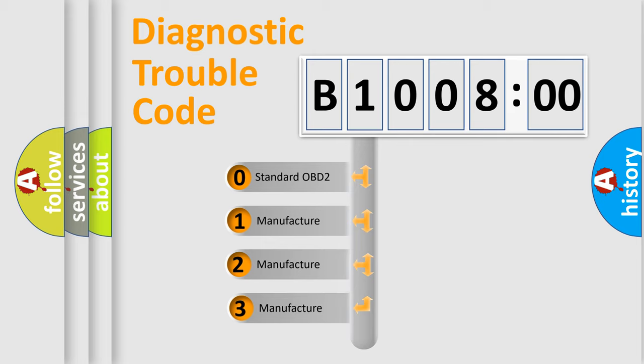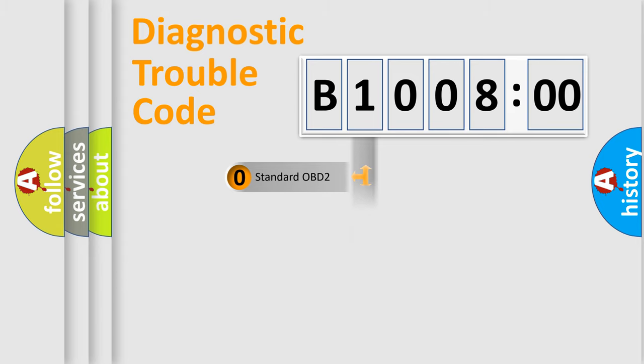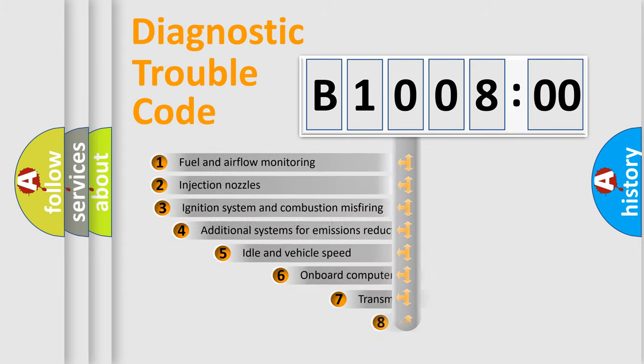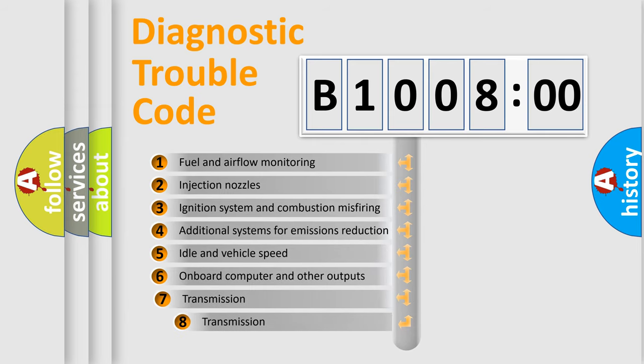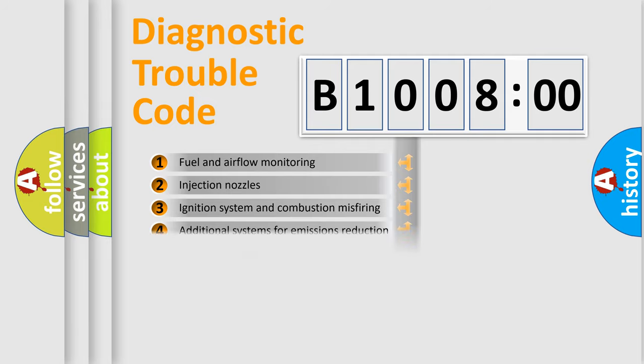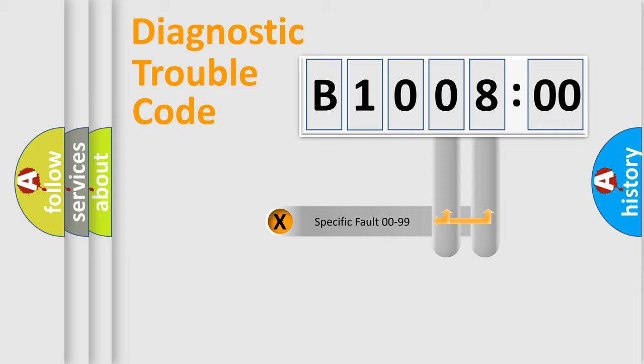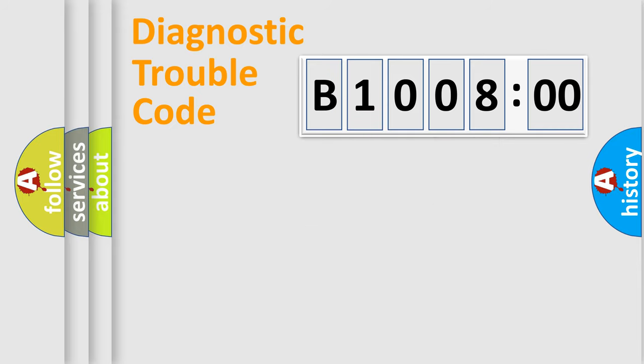If the second character is expressed as zero, it is a standardized error. In the case of numbers 1, 2, 3 it is a more precise expression of the car-specific error. The third character specifies a subset of errors. The distribution shown is valid only for the standardized DTC code. Only the last two characters define the specific fault of the group.